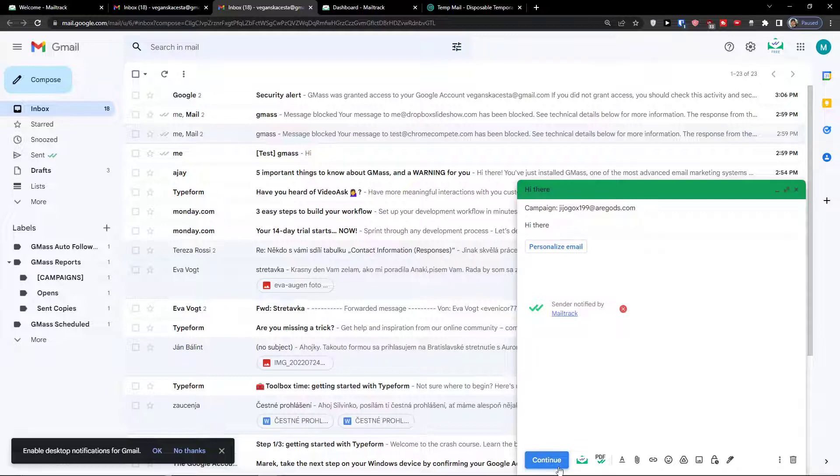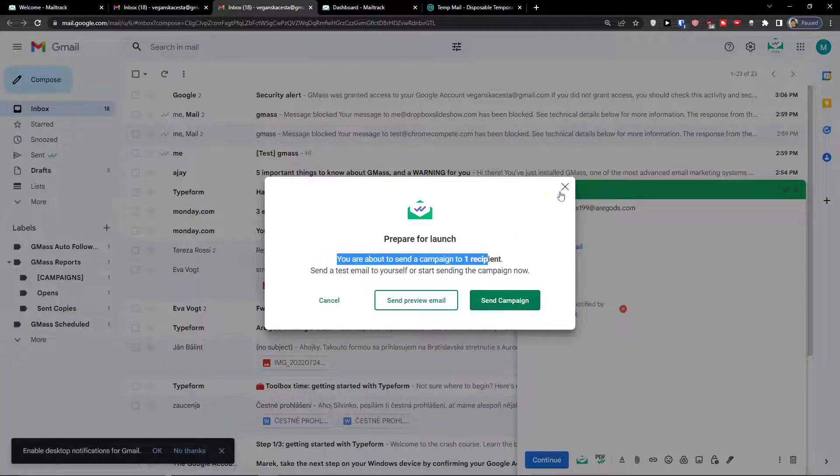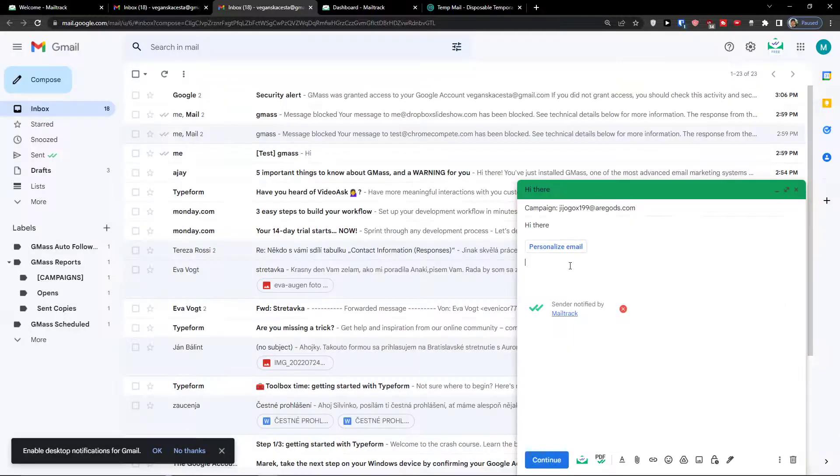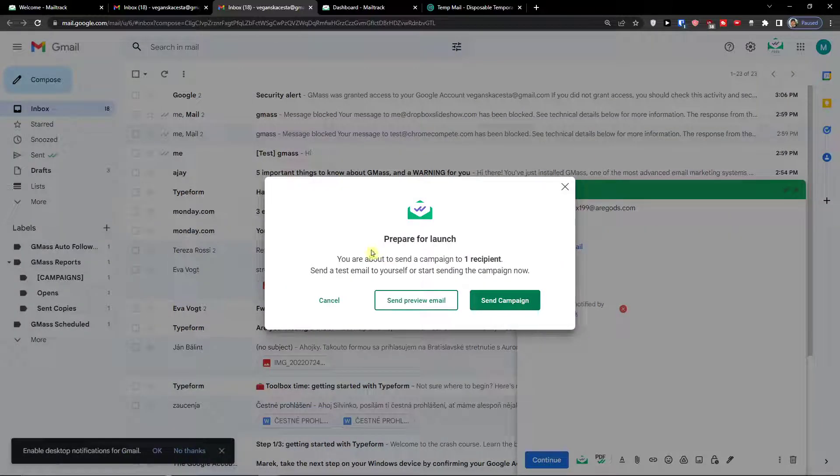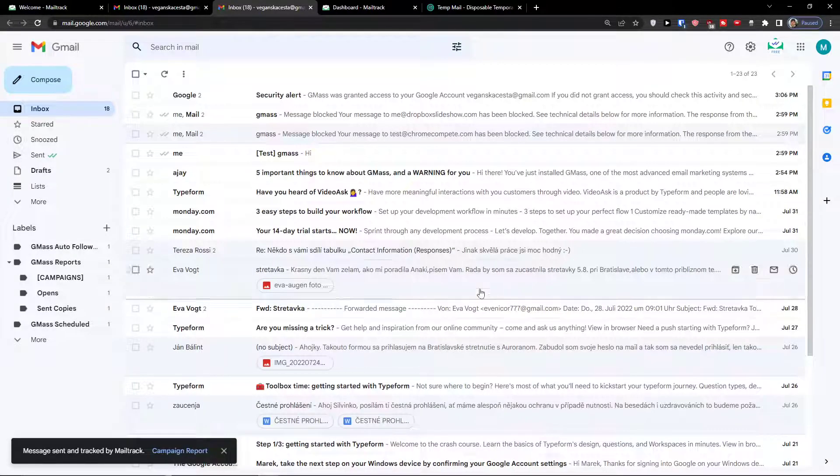So I can press continue. You're about to send a campaign for one recipient. So I can go one, two, whatever. Continue and you can send a preview email or you can send a campaign.